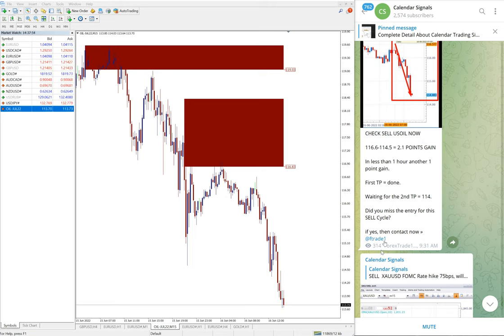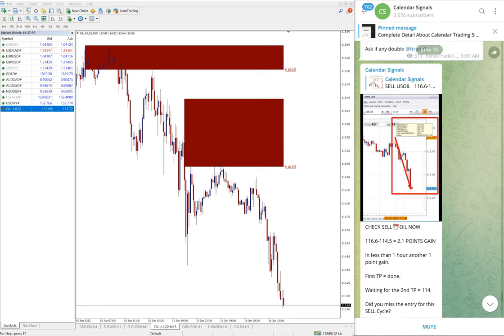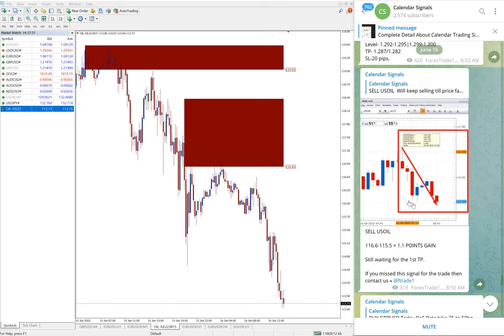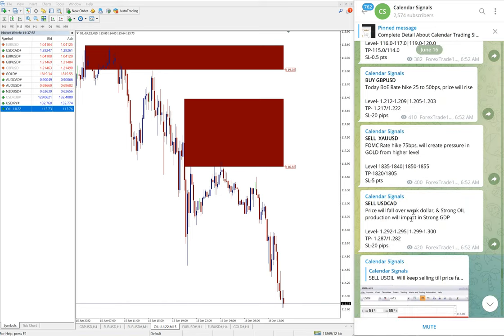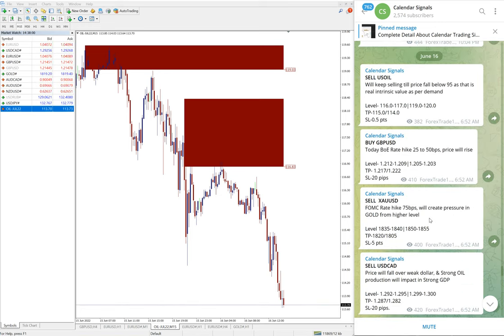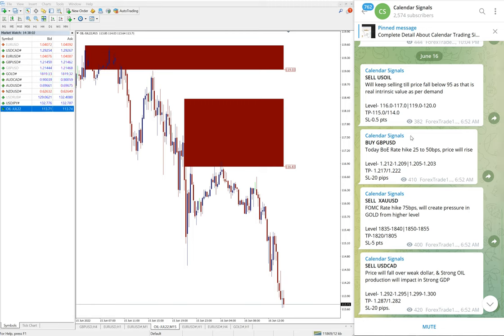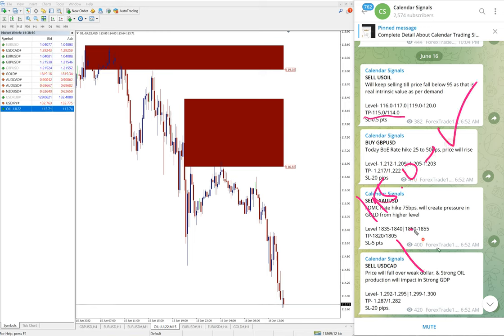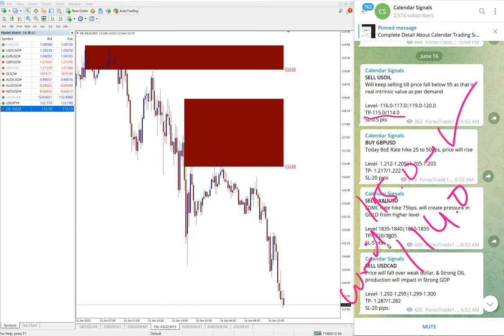And give the opportunity to book more profit. And you see here the given target TP 115, that is reached. First target reached and the next target 114.0 is waiting. Those who followed our signals would have made this huge profit.